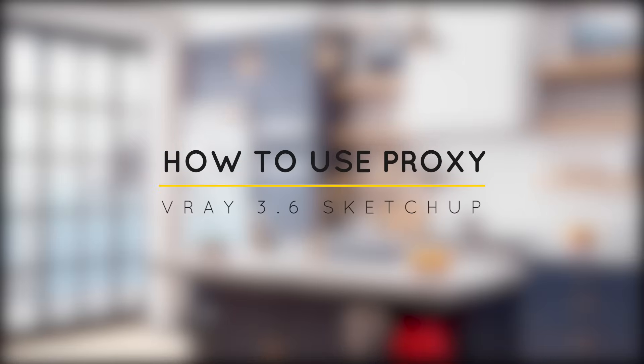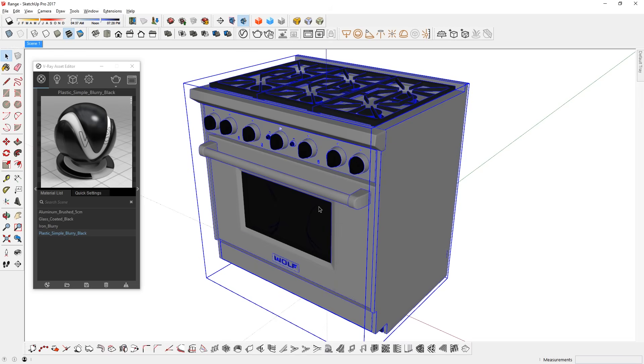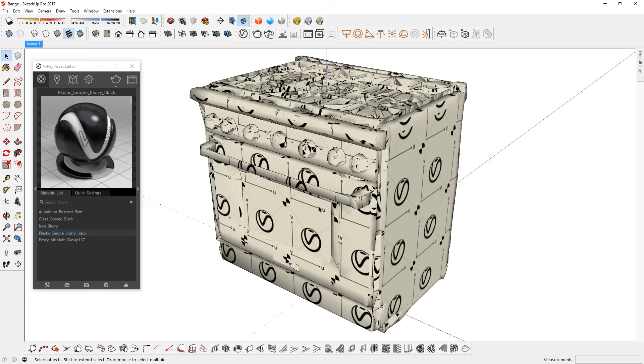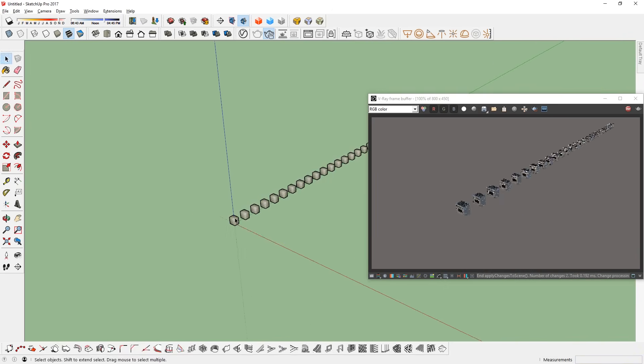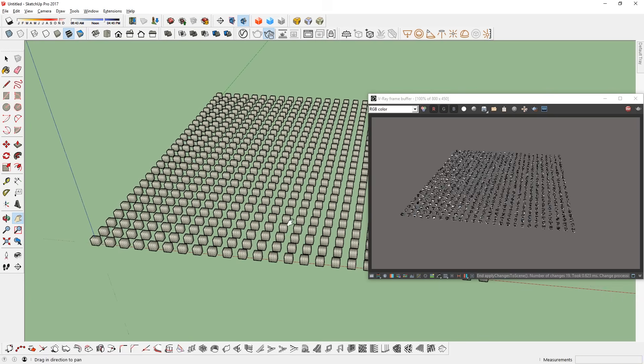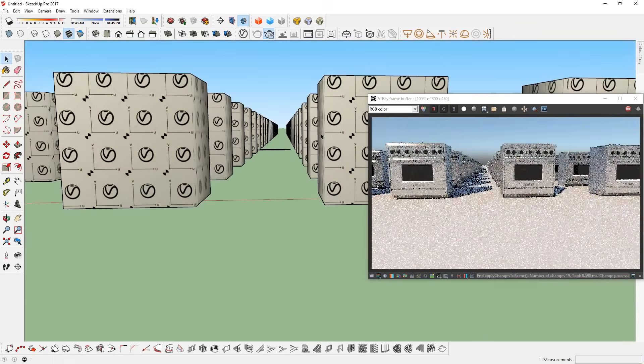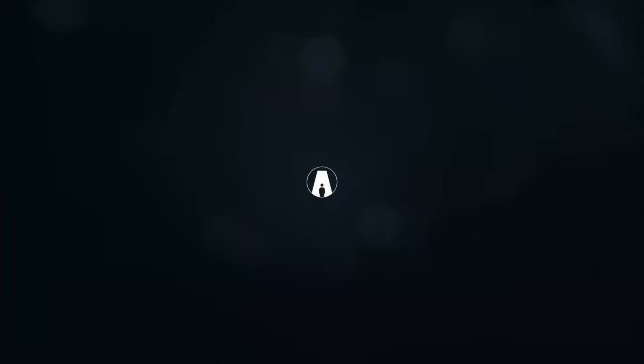What's happening ladies and gentlemen, this is Min from Architecture Inspirations. Today I'm going to show you how to use Proxy in V-Ray 3.6 for SketchUp. Let's get started.